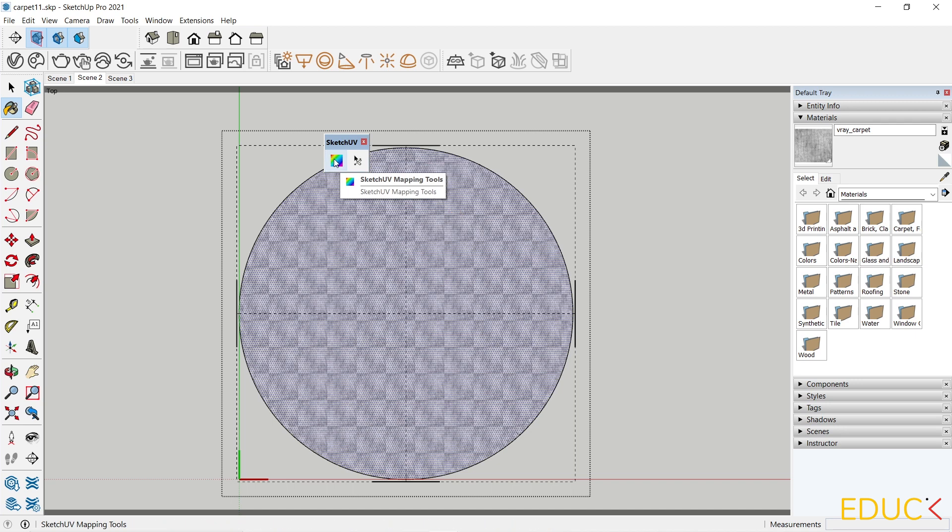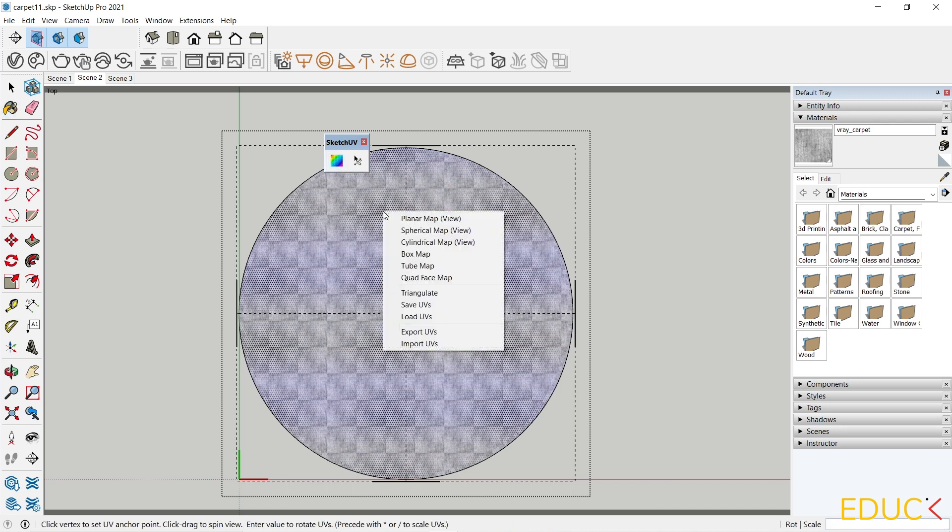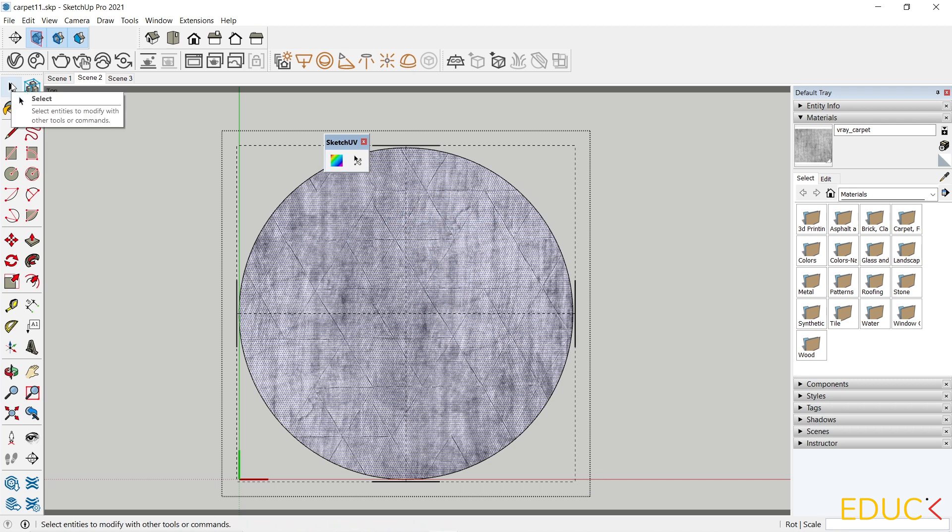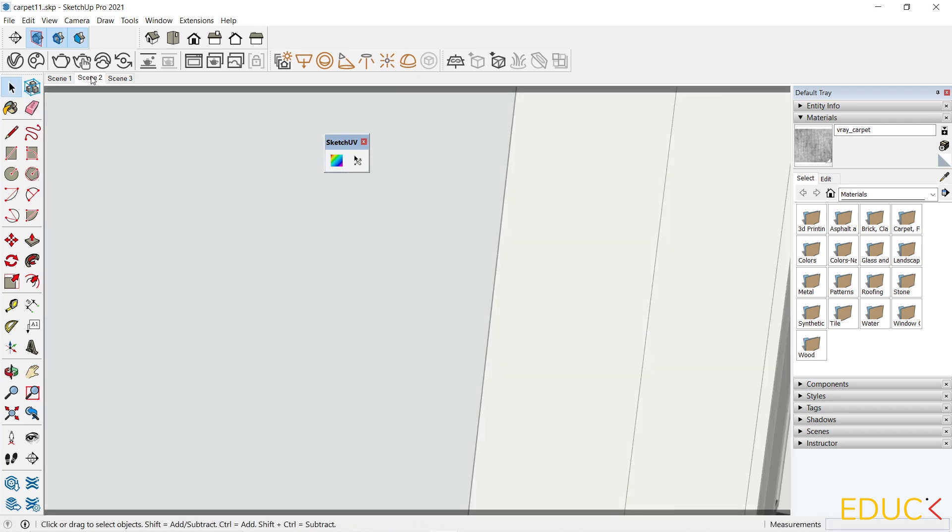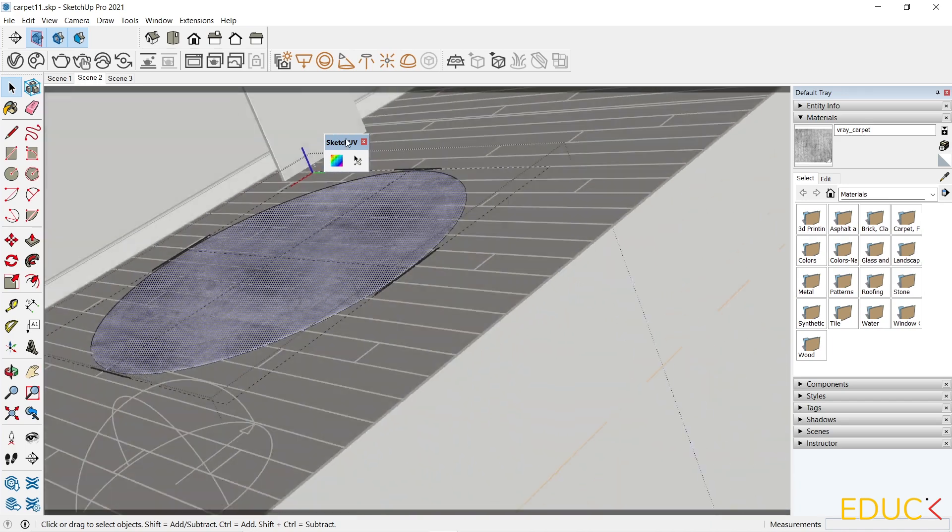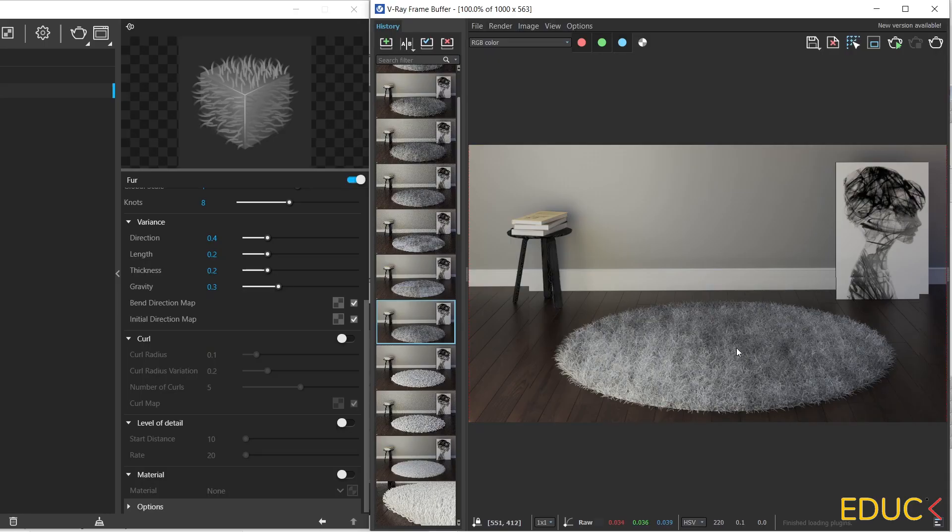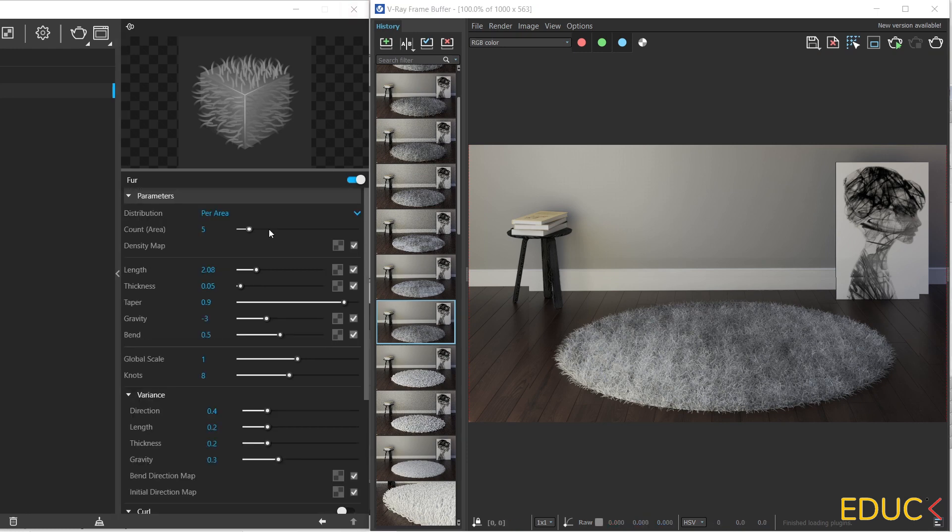Then I apply V-Ray carpet material to the face of the carpet. Then I click on Sketch UV mapping tools, right click, and planner map. It's done. Everything works fine. Let's move on to scene 2, and let's check the visualization. And this is our carpet. It looks much more realistic because we have applied new material. Let's change some values. I will increase the length to 5, and let's see the difference.